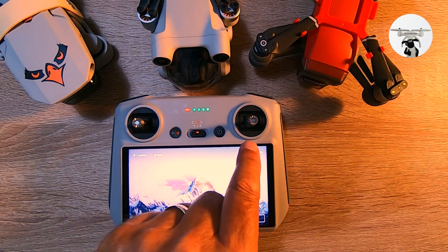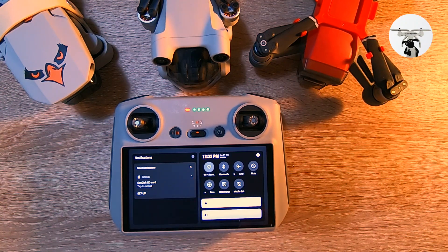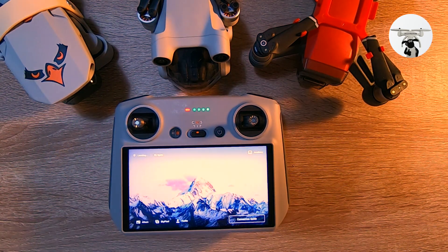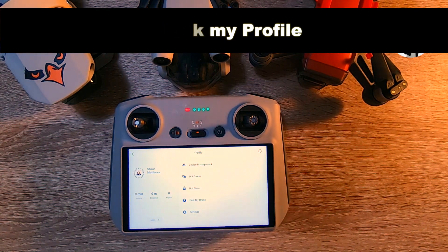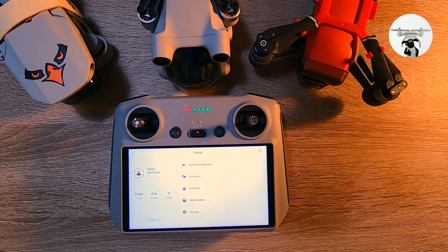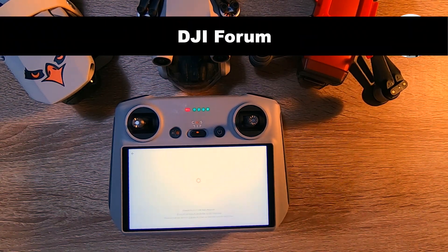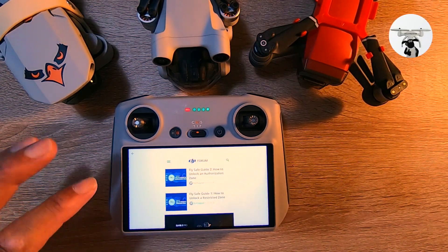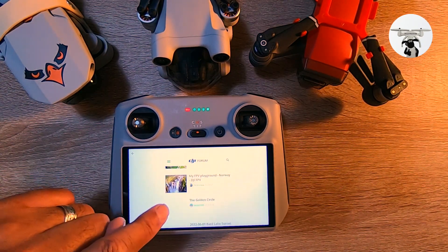So we check the internet — we just scroll down, turn on the internet, come out of that, check my profile. We then go into DJI forum and what we do now is we look for a YouTube channel.